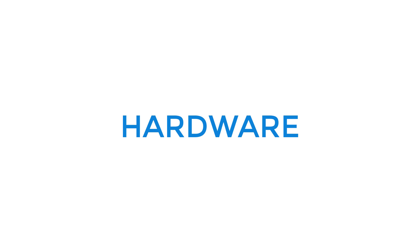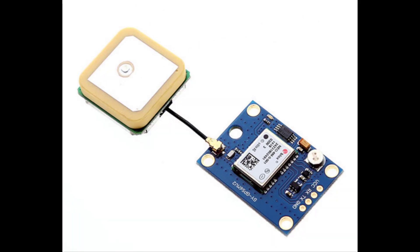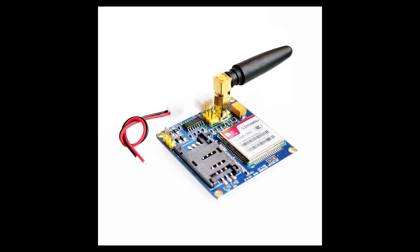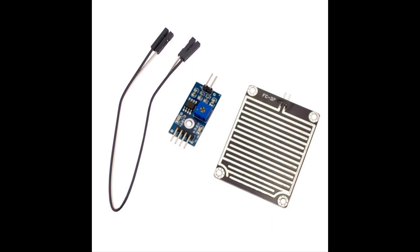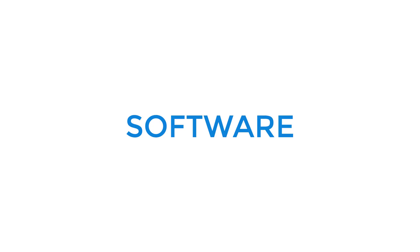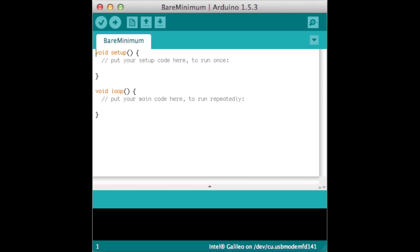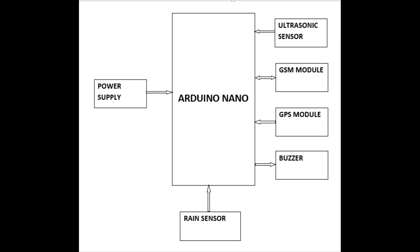The hardware requirements of the project are Arduino Nano, GPS module, GSM module, ultrasonic sensor, rain sensor, buzzer. And the software requirements of the project are Arduino IDE and Proteus. The main thing that we must understand in every project is their block diagram. Block diagram shows the relationship between the interconnected blocks, this is the block diagram of our project.